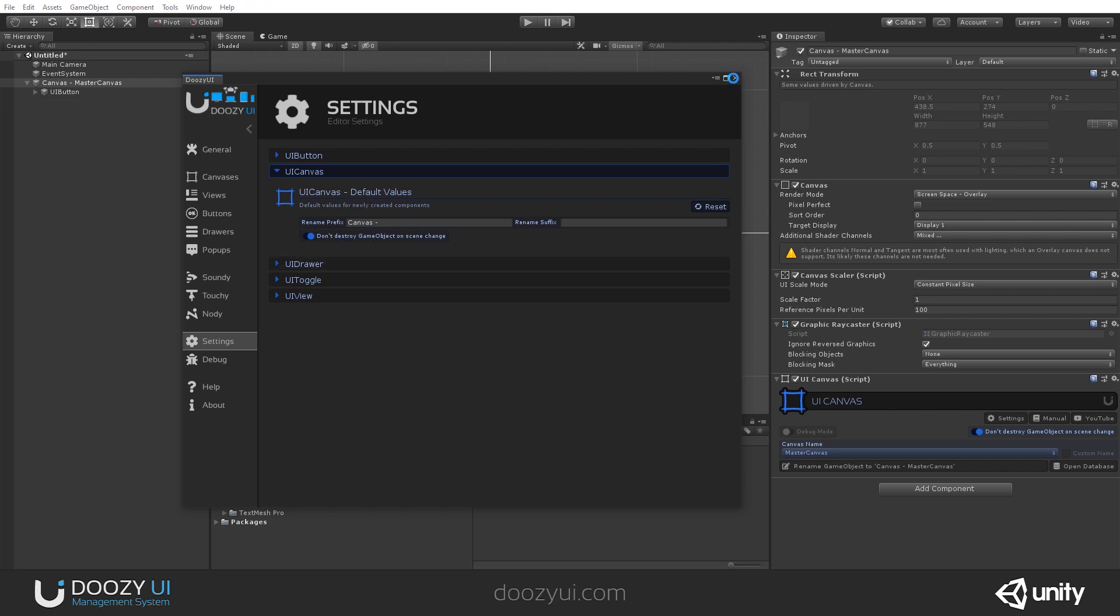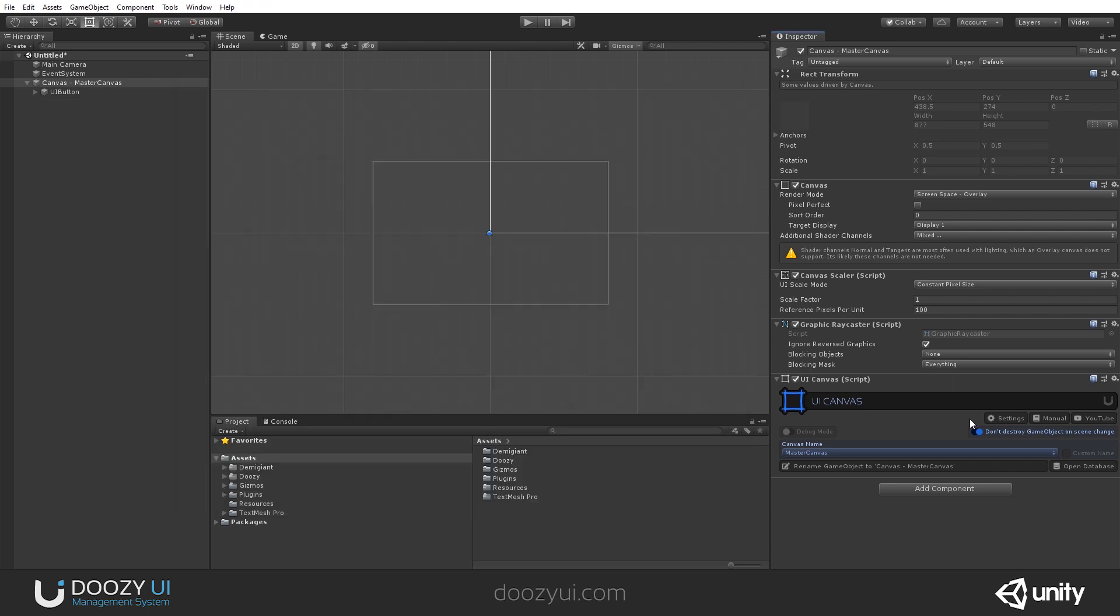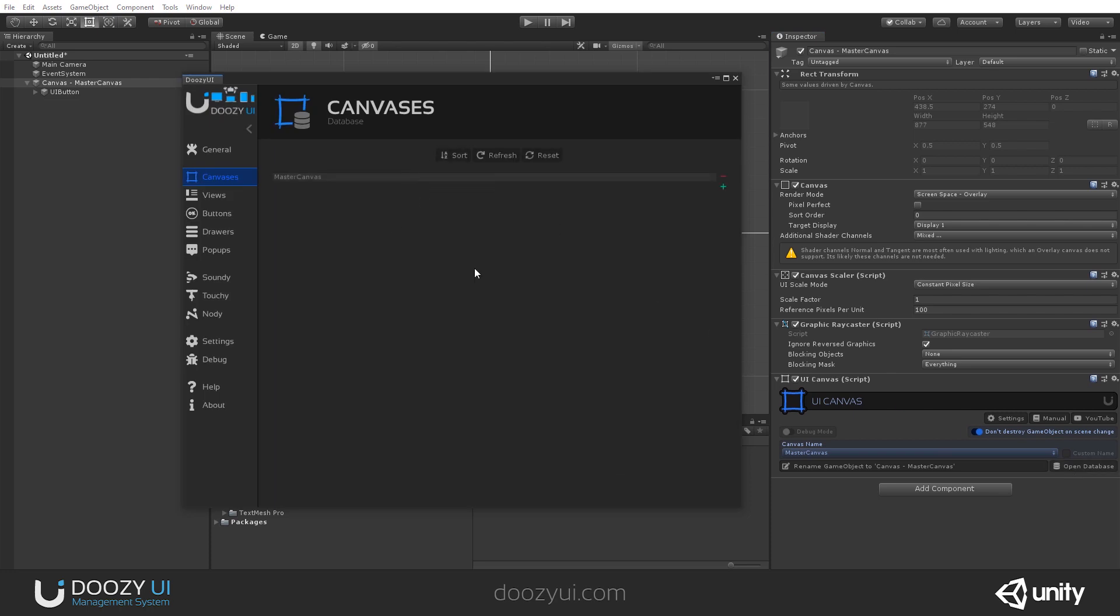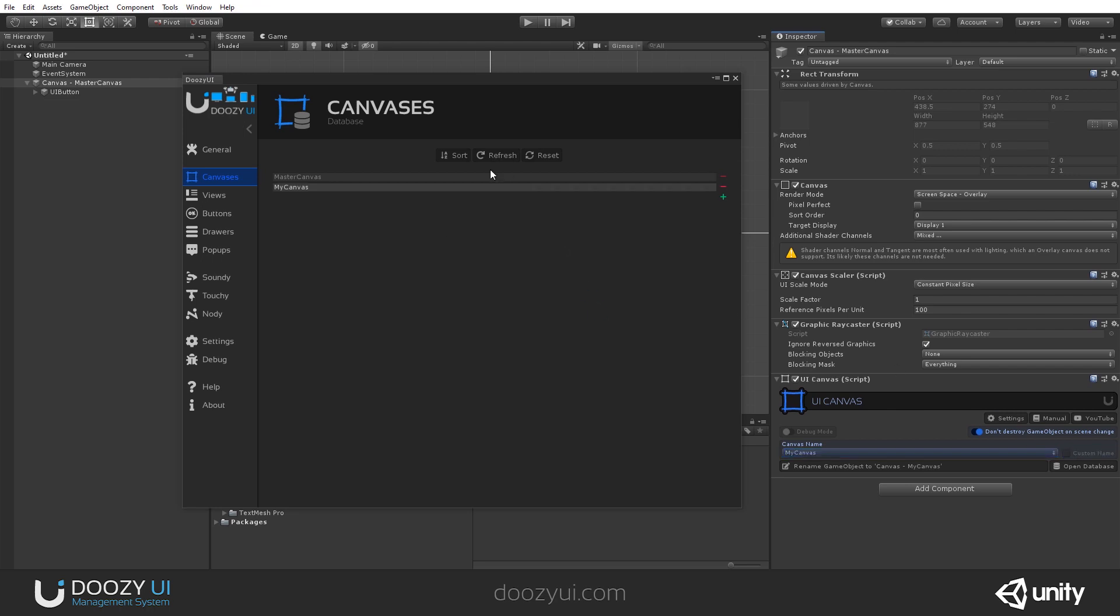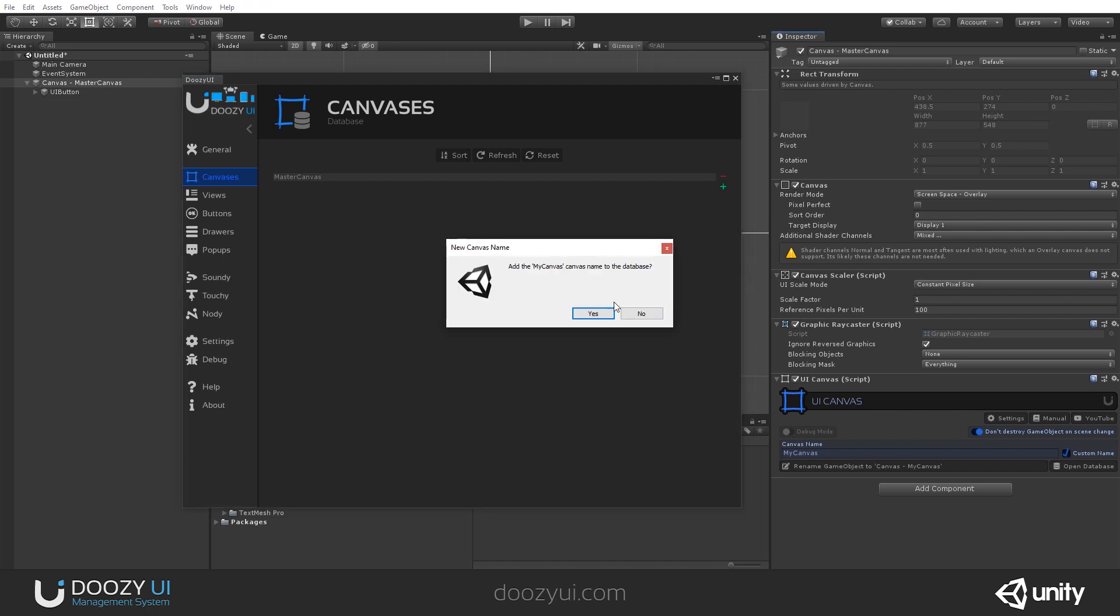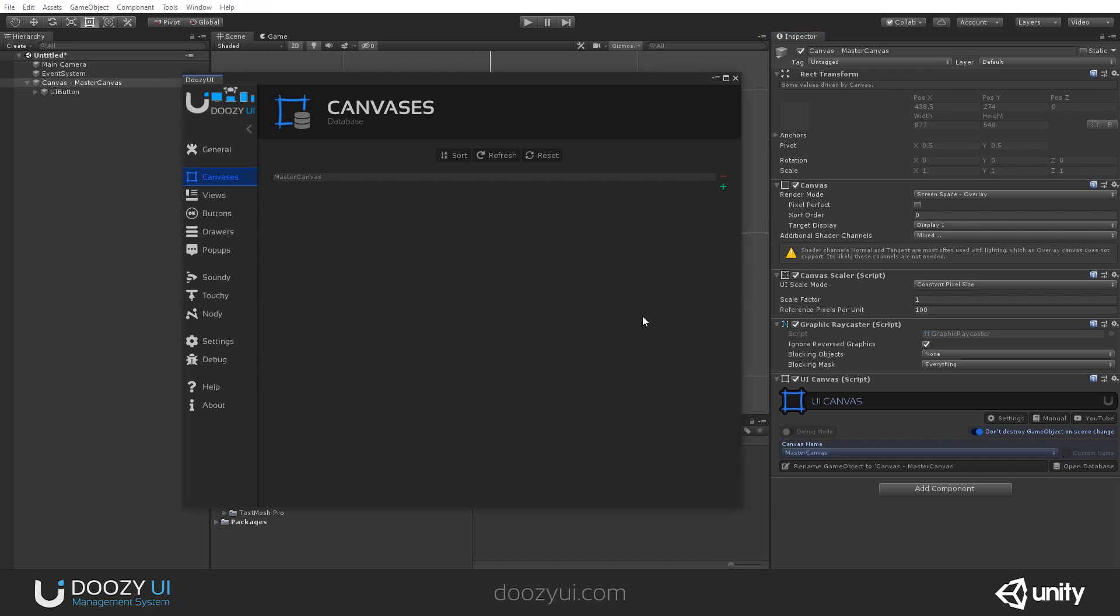There's also a canvas database with UI canvas names and you can add them either from here. So let's say I want to add 'my canvas.' I just disable custom name and it gets added here. And of course you can delete it and it will just work.